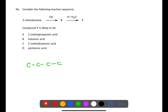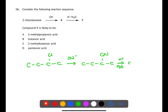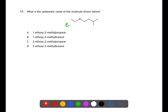For question 16, we have 2-chlorobutane reacting with the CN⁻ ion in a nucleophilic substitution reaction, substituting the Cl for the CN. Reacting with hydrogen ions and water is acid hydrolysis, which will hydrolyse the CN into a carboxyl group. This means you'll end up with 2-methylbutanoic acid.